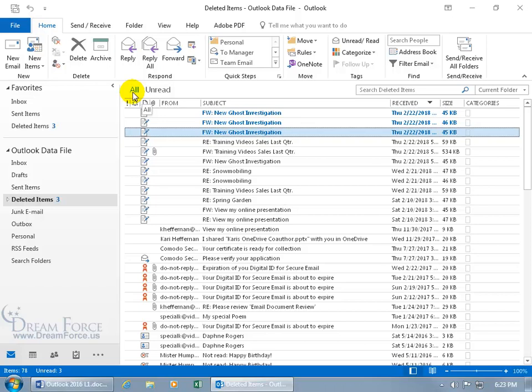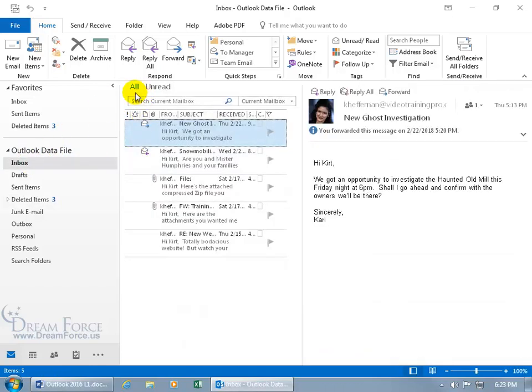Let's go back to the inbox and you can see it has it here, all, and those that are unread.